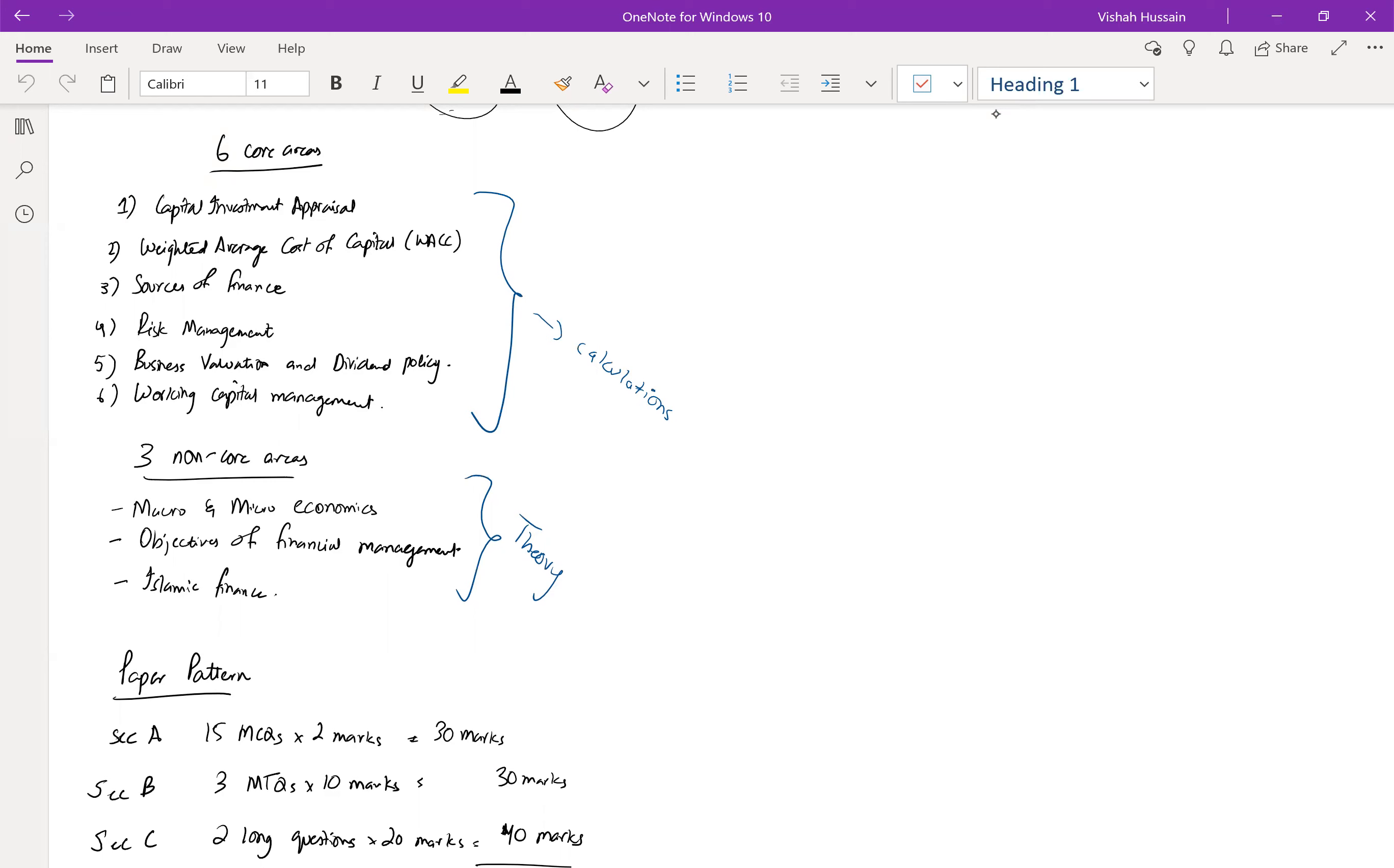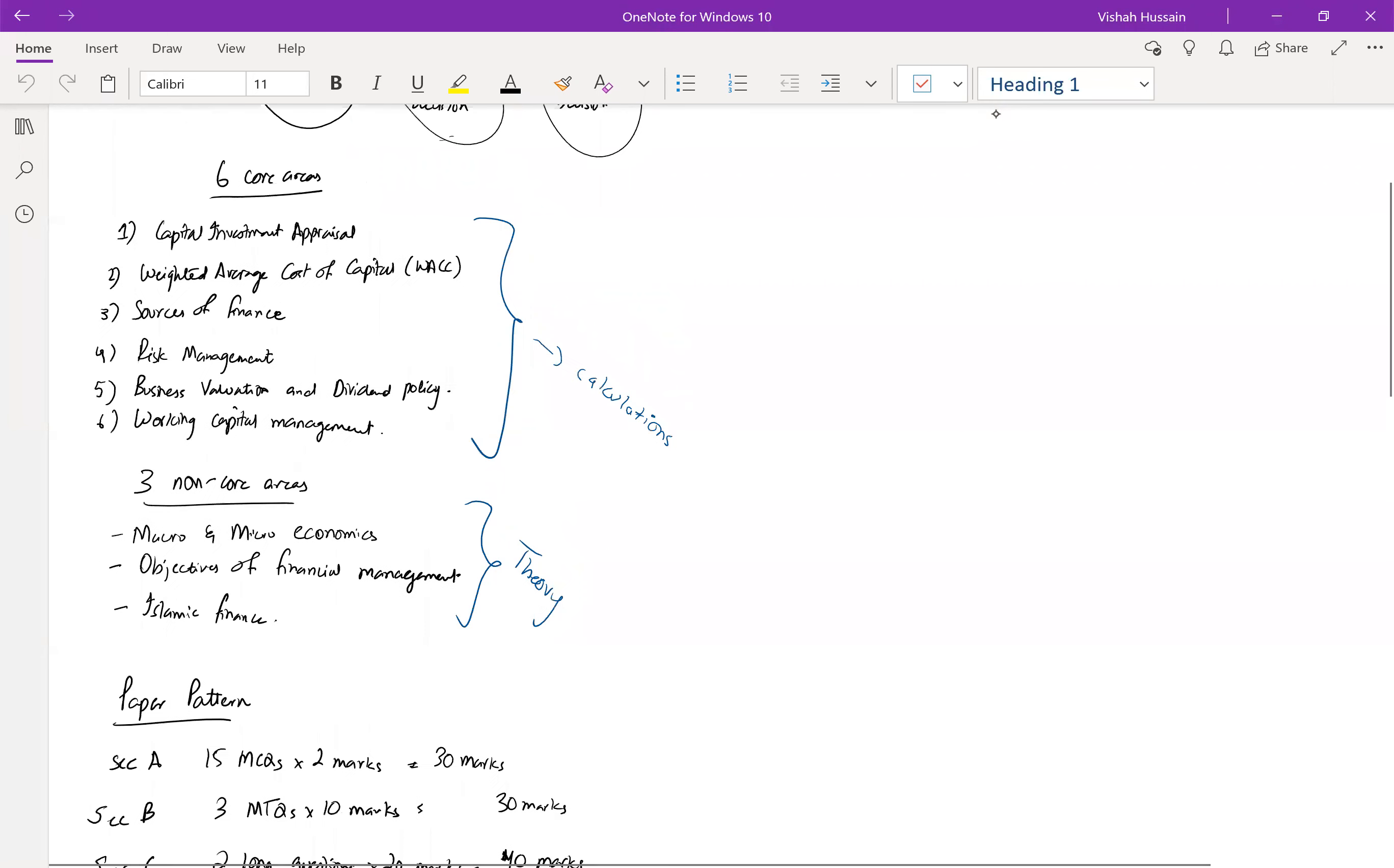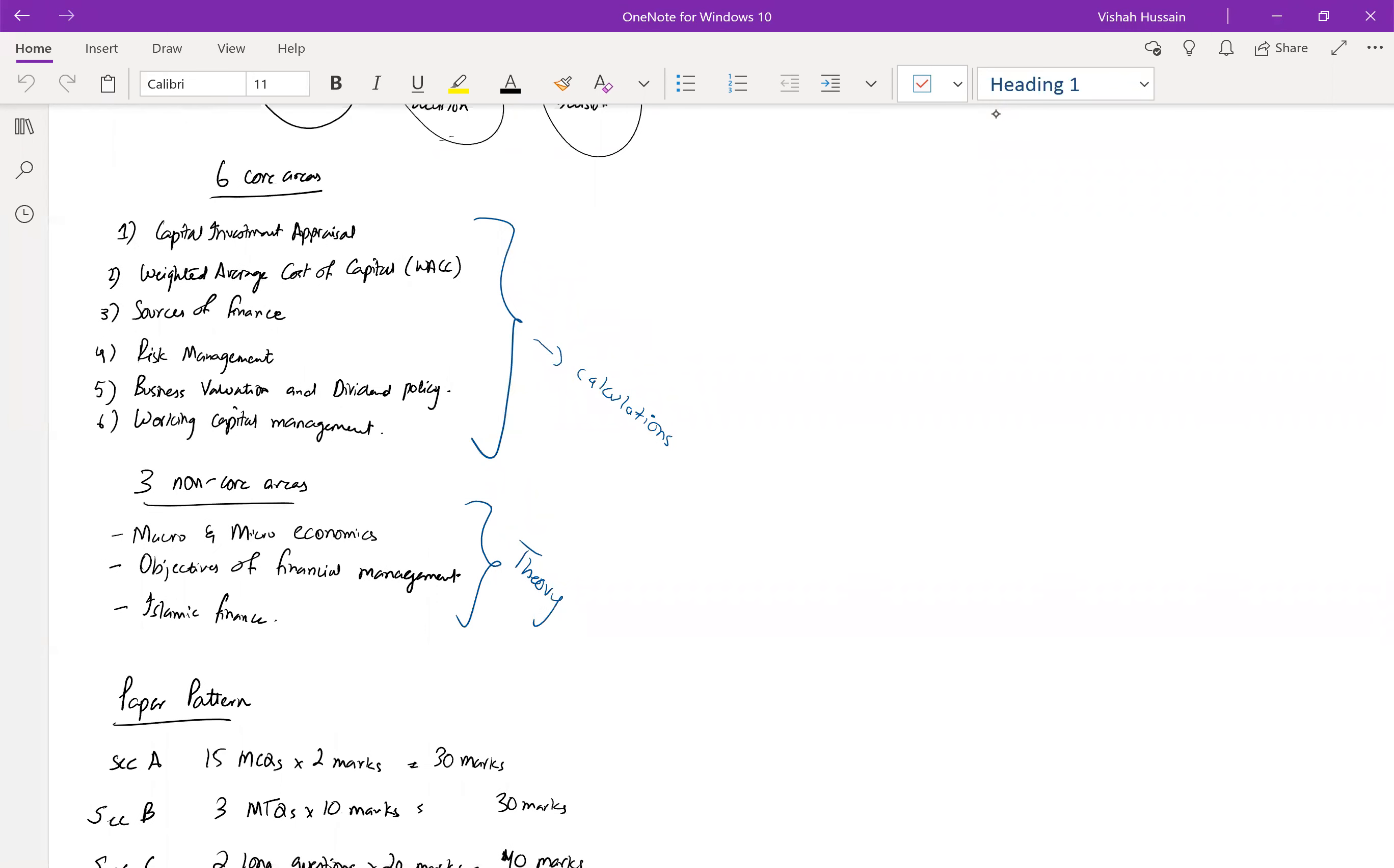Three non-core areas include macro and microeconomics, objectives of financial management, and Islamic finance. These are more theoretical topics. We will be first going through calculation based topics and then move towards theory.